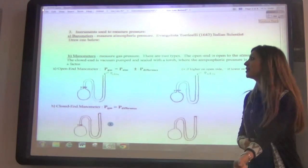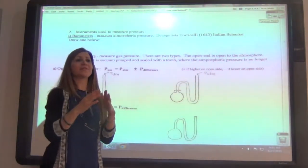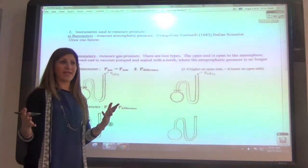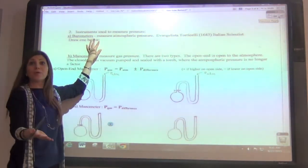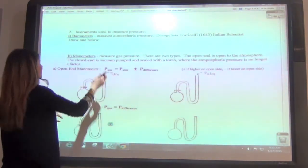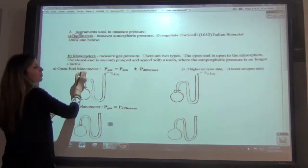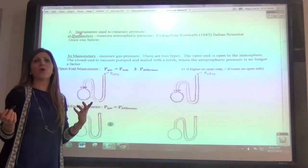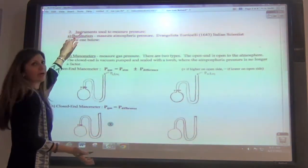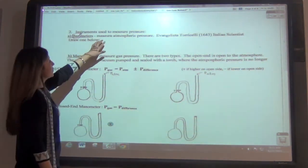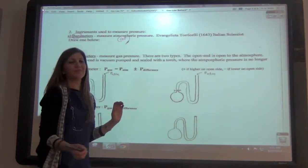Now we're going to talk about two different types of measurement of gas. The first one is how to measure air pressure — the pressure around us. What they use is a barometer. The word 'baros' is Greek for air, so it's a meter for air. This measures atmospheric pressure, or air pressure.